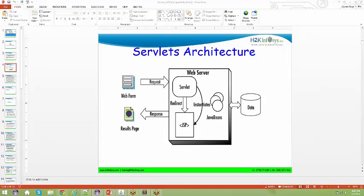The instructor checks attendance, greeting Lydia and asking about Ajit, Ameer, Florence, Kirti, Madhu, Pratima, Rashmi, Sai Kiran, Saroja, Shalini, and Sri. Sri mentions they only have a client installed on the laptop, which the instructor acknowledges as fine.